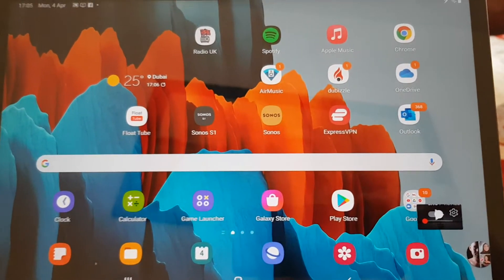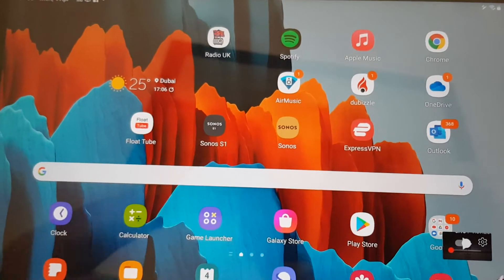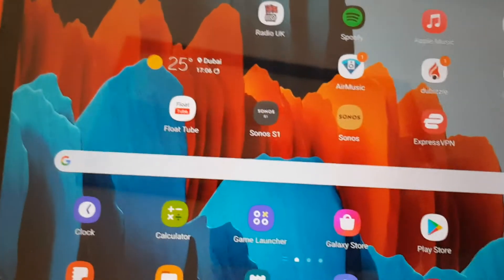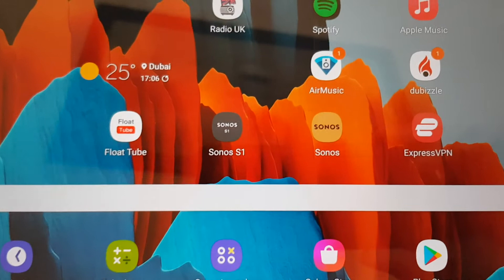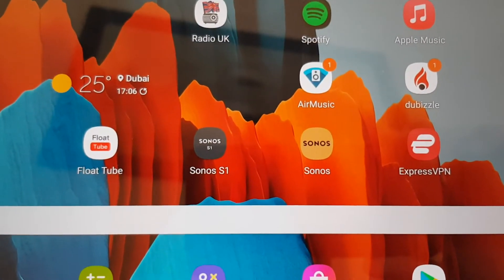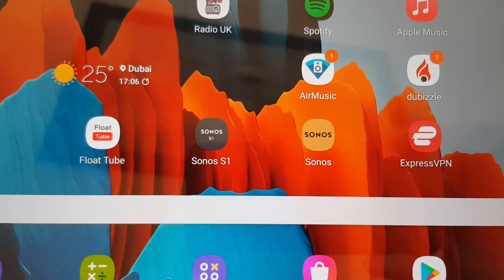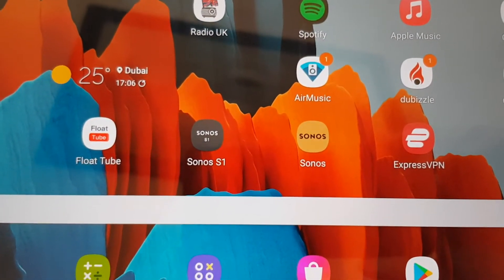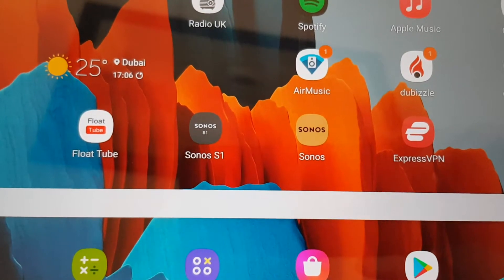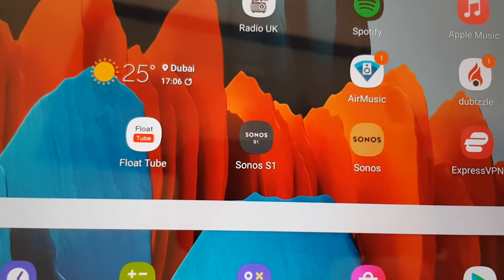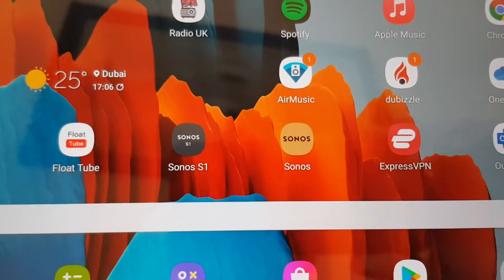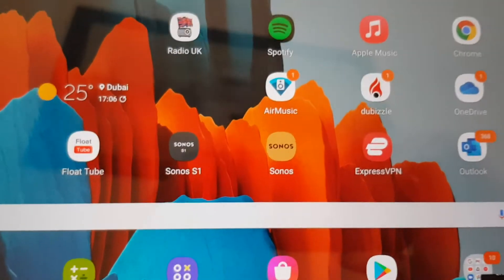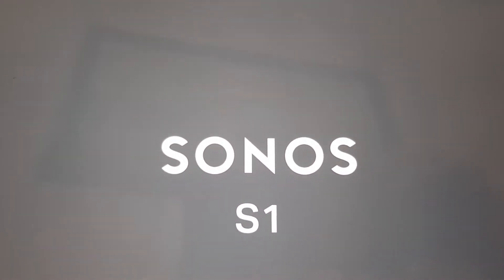In order to play S1 speakers and S2 speakers together, you need both the Sonos S1 and Sonos S2 app on the same device using two different accounts. At least that's the way I've done it. I've got the Sonos S1 on one email account, Sonos S2 on another email account, so they're basically two separate accounts.